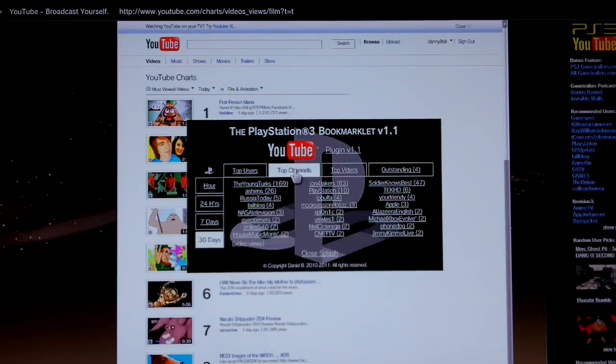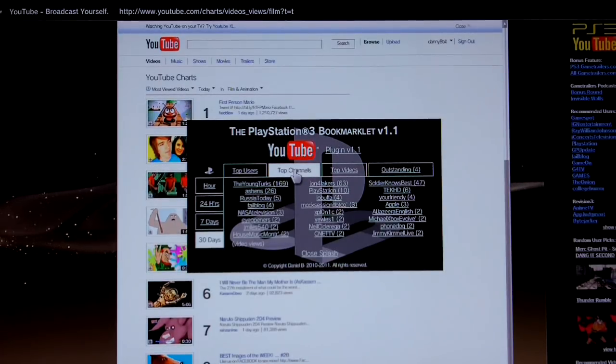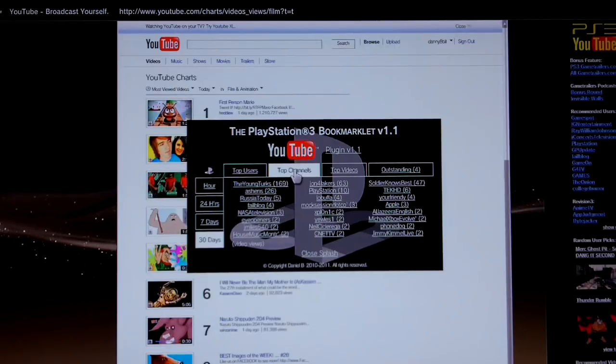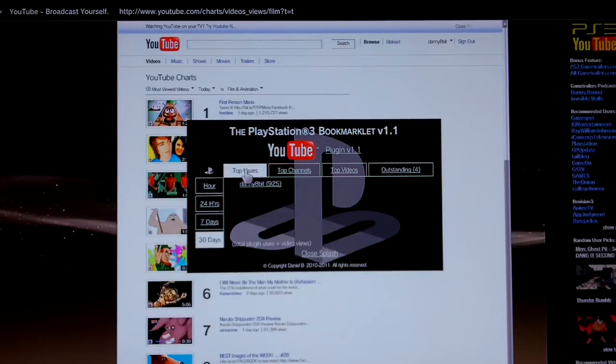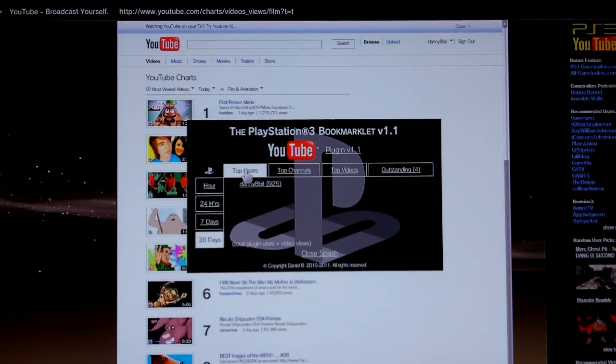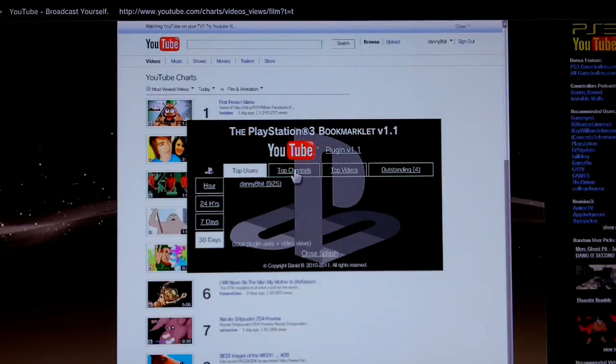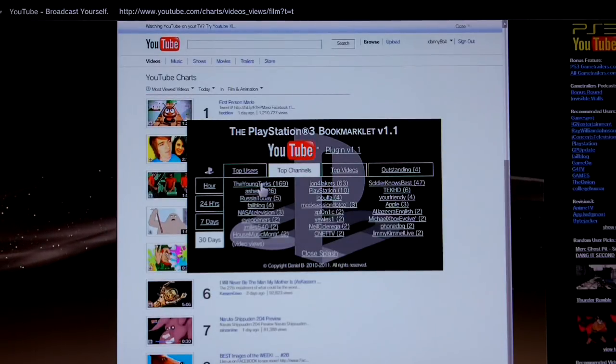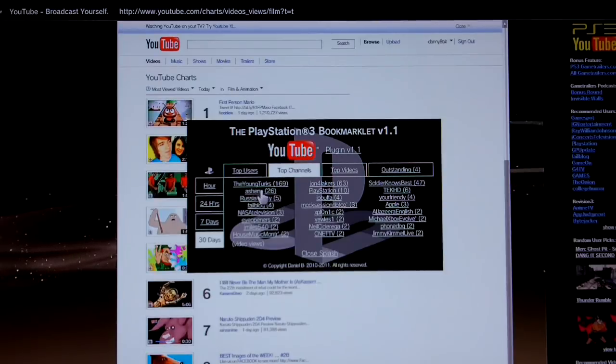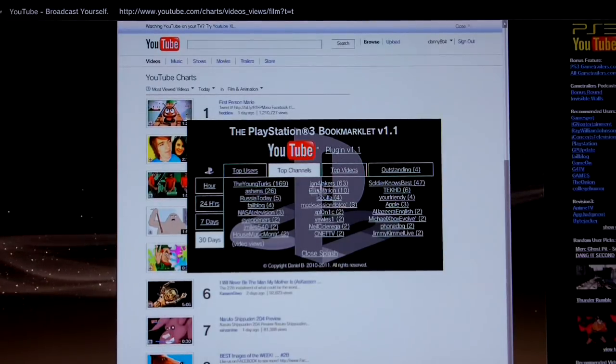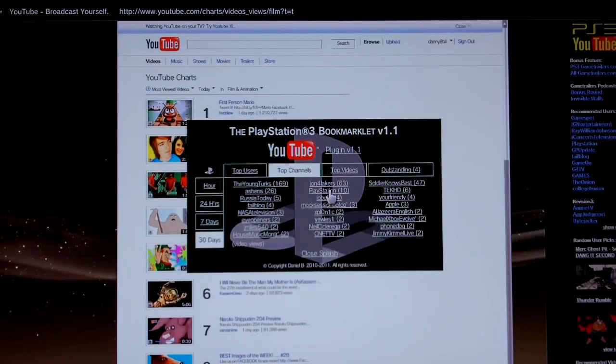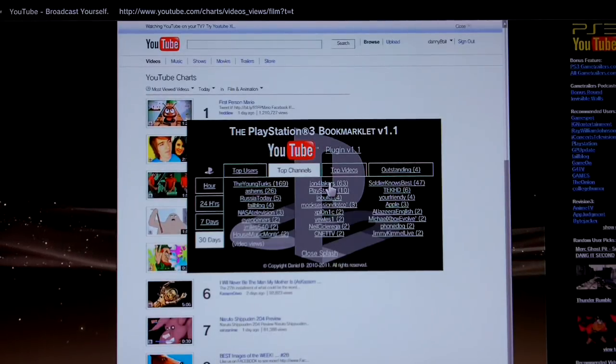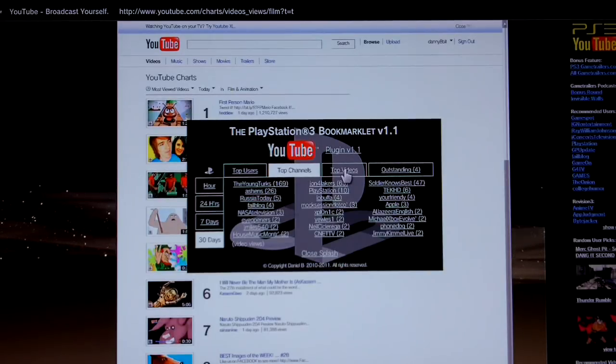So you've got your top channels, which is the most popular channels. With the, in brackets, it's showing there the video views. For top users, that's the total number of plug-in uses plus video views. So let's go back to channels there. So you can see the Young Turks, which is American politics, I'm quite interested in, and a couple John Ford Lakers and Sojourner's best technology channels that I quite often check out.